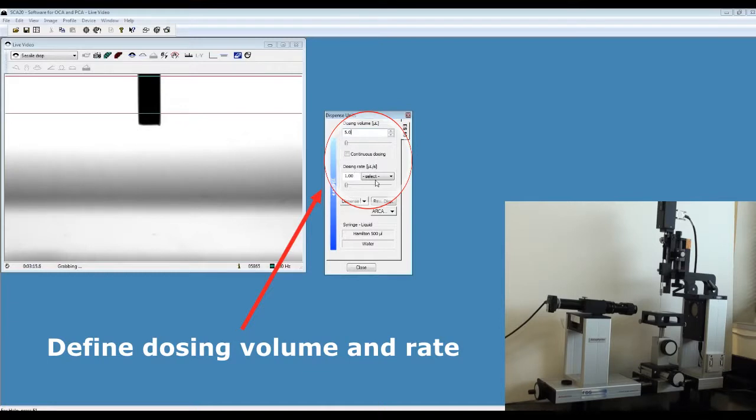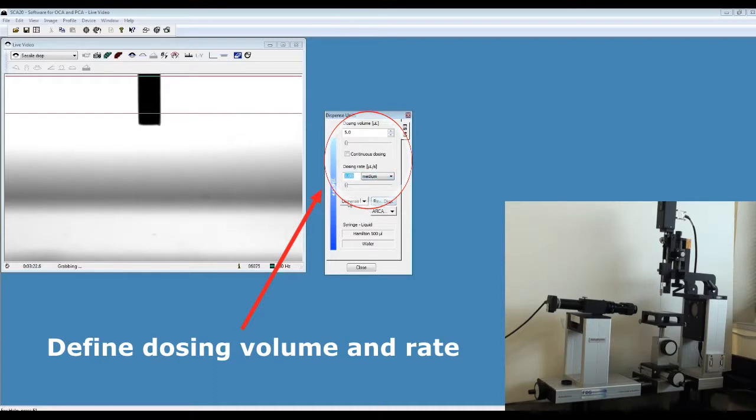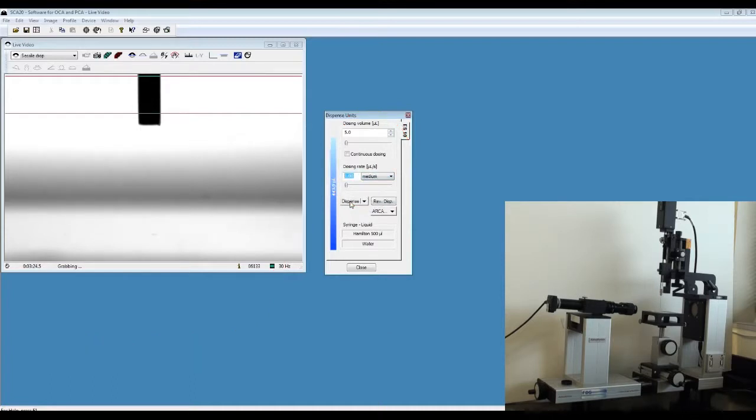Define the dosing rate. Here we can choose medium rate and click on dispense.